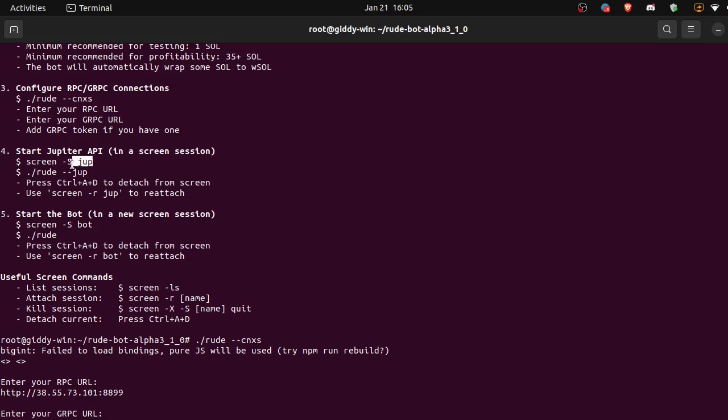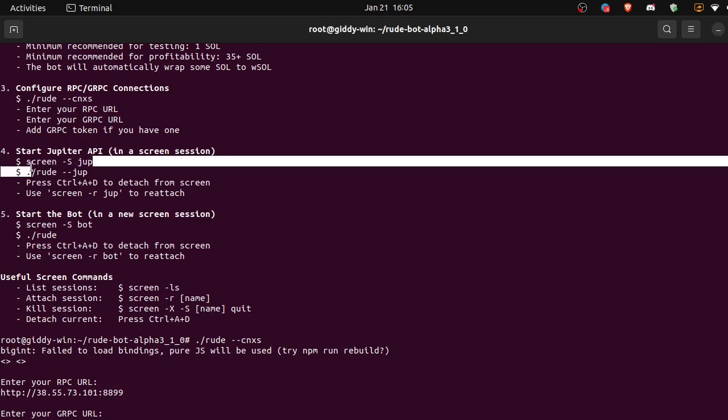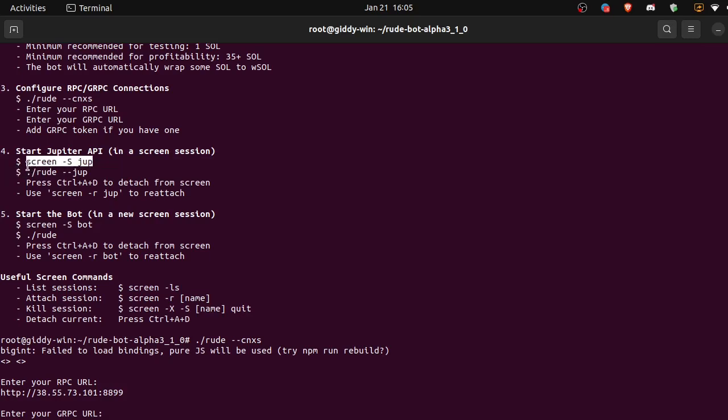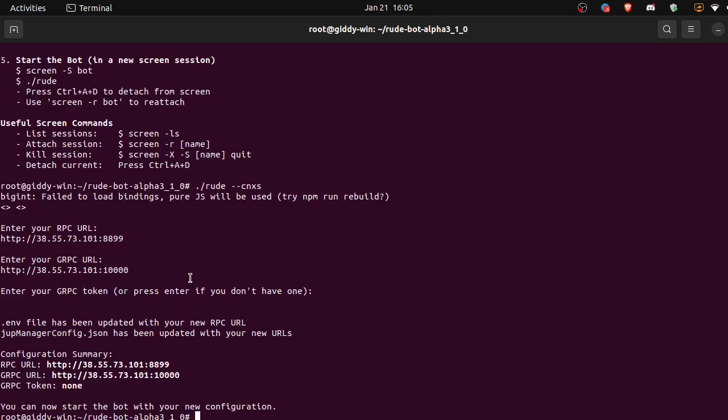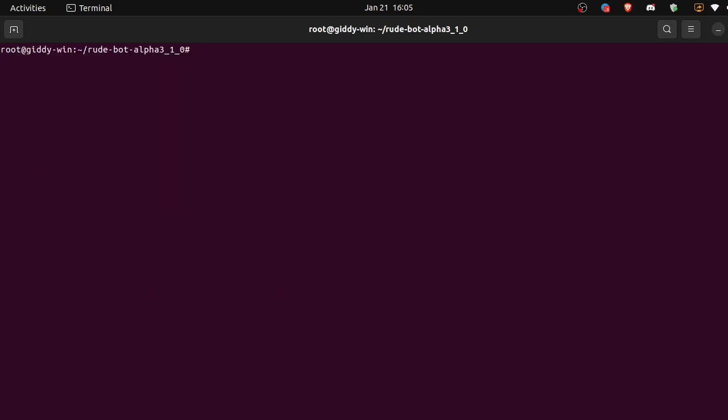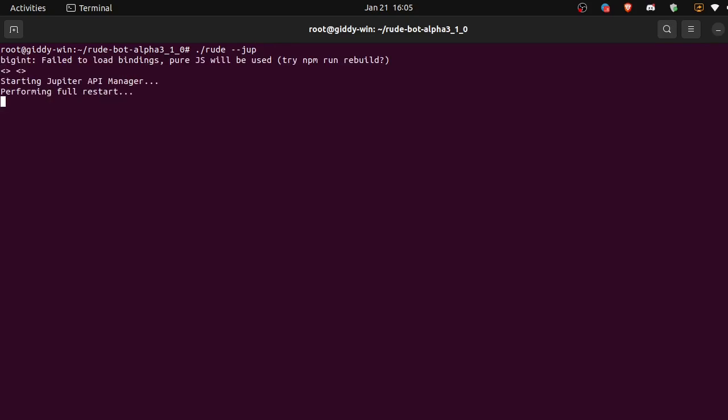Okay, so let's use screen to start up our Jupiter API. Screen dash capital S jup. Okay, and it's dot slash root dash dash jup. Hit enter.